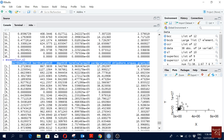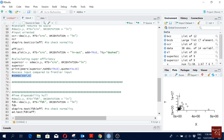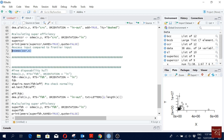Assuming constant returns to scale is not really feasible here because in my opinion port efficiency — and most production frontiers — are not really constant returns to scale. Most of them are variable returns to scale.